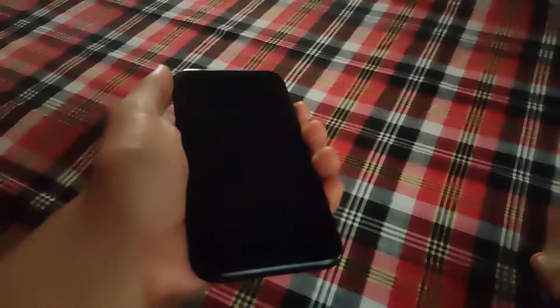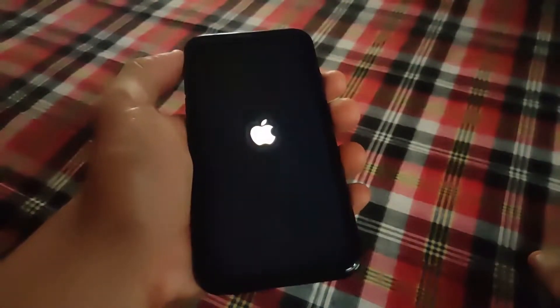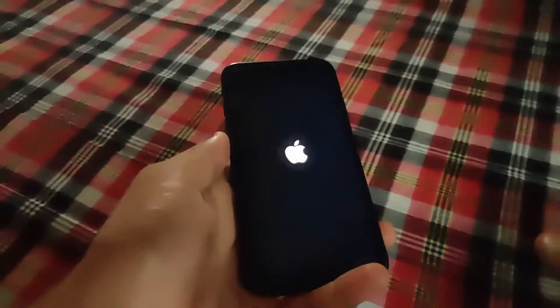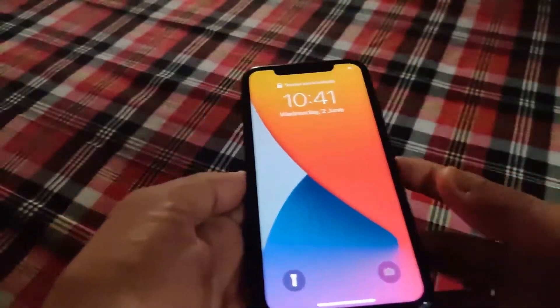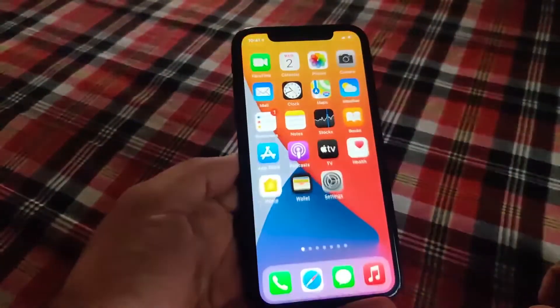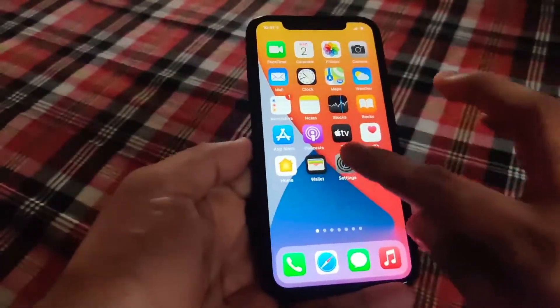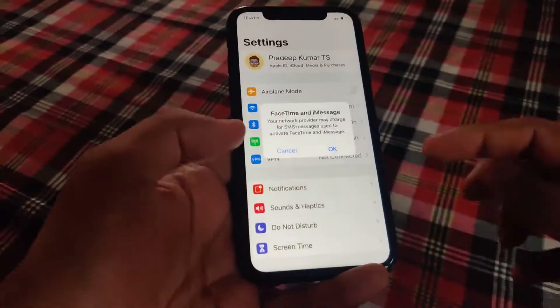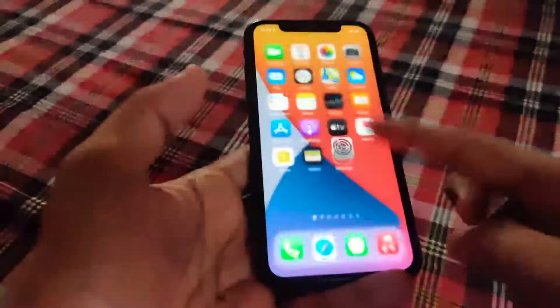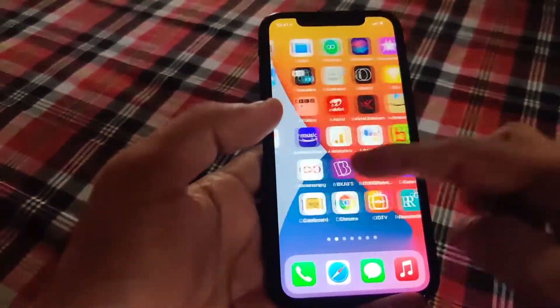Once the Apple logo is there, the phone is restarted. After restarting, you can check your phone — it works fine. You can go to the settings and all the icons are working.